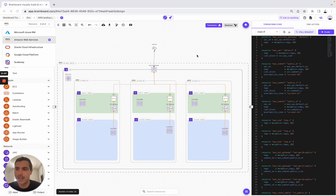As you can see here, you can use on BrandBoard either AWS, Azure, OCI, GCP, or Scaleway.